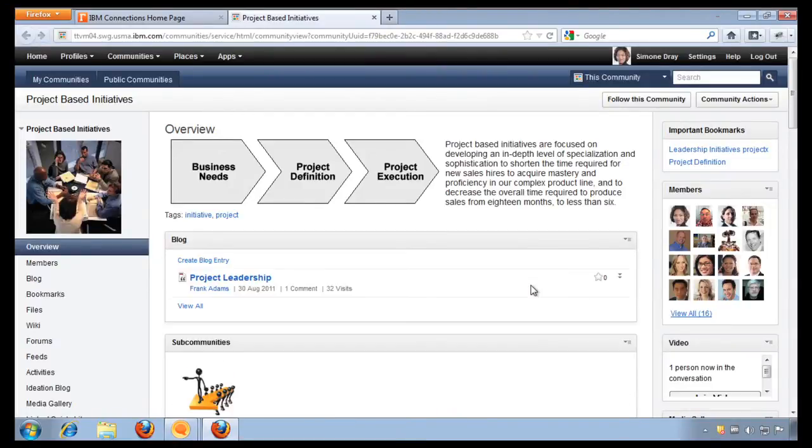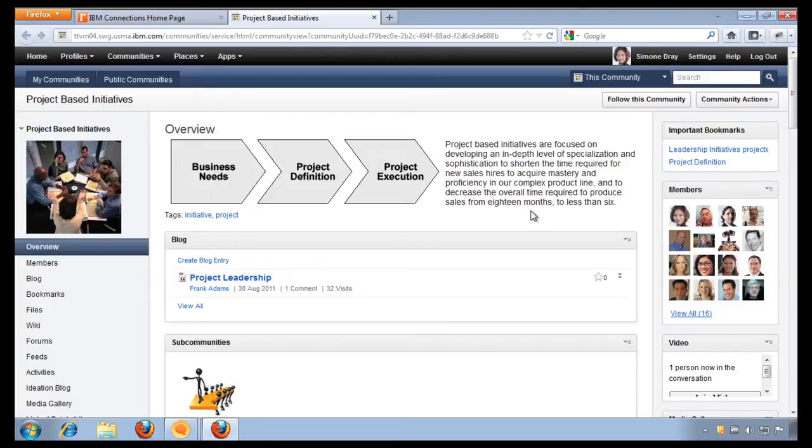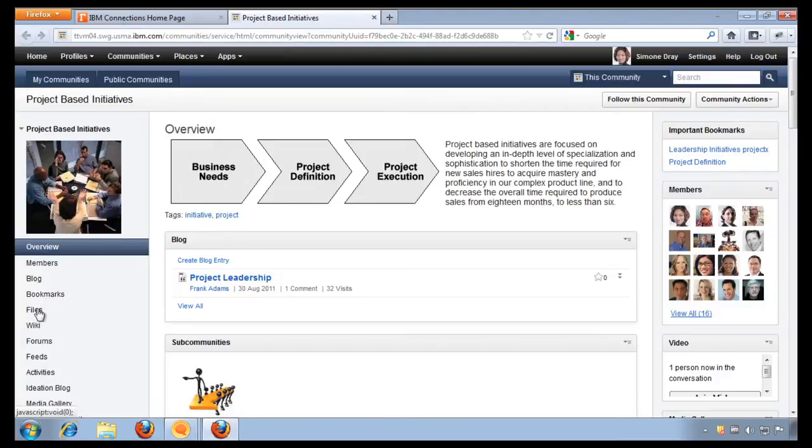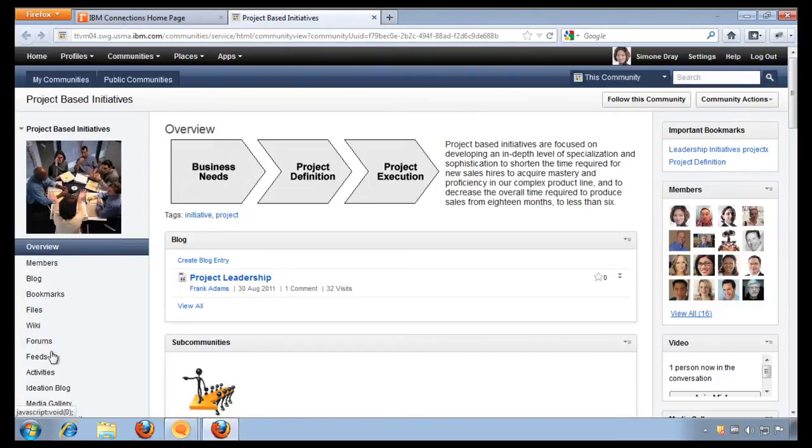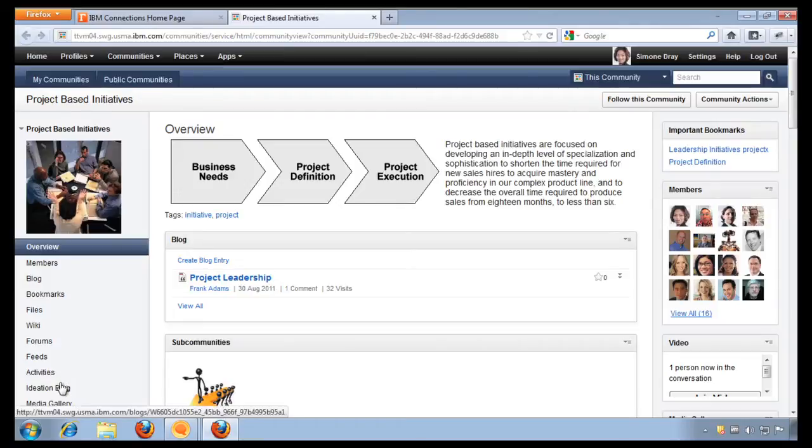Again, this community has been created as a place for colleagues all over the organization to collaborate. And they can use a blog, social bookmarks, social file sharing, wikis, forums, feeds, projects, activities, ideation, and more.